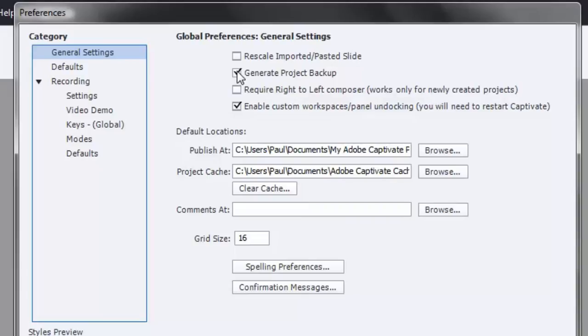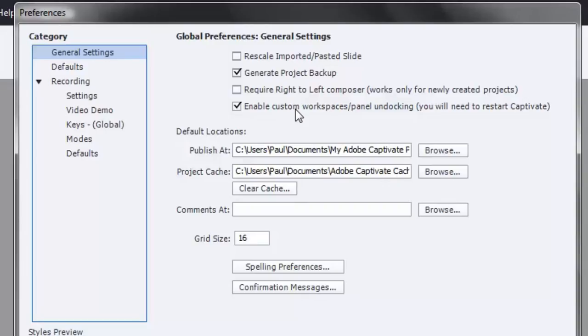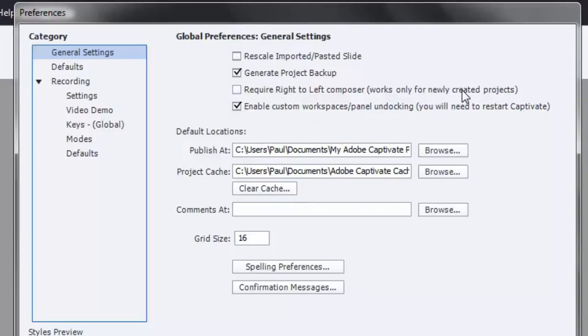So I strongly recommend that you check that off. The other thing is that Adobe Captivate 8, in particular, has the ability to remember your custom workspaces. So how you like Adobe Captivate set up. Do you like panels undocked? Do you like certain panels in view and certain panels turned off? This is where you can set that up. Checking this off with no other project open will ensure that you can set that up and make sure that this option is selected in a universal way for all future projects.